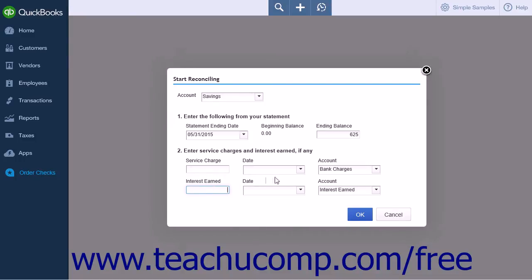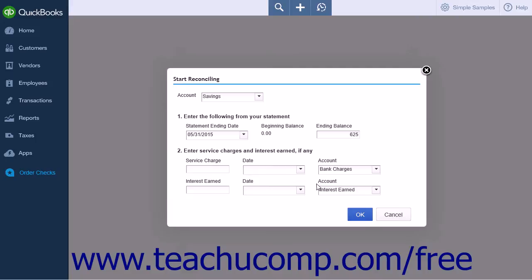If entering Bank Charges, select the Expense Account used to track these charges from the adjacent account drop-down. If entering Interest Earned, select the Income Account used to track interest income from the adjacent account drop-down.